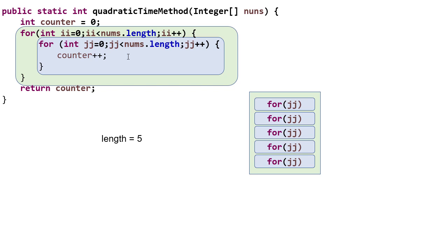However, this outer loop is going to also execute five times because notice both ii and jj both go to the length. So we're going to execute each loop five times. However, since this loop is inside the outer loop, that loop is going to actually be executed five times.